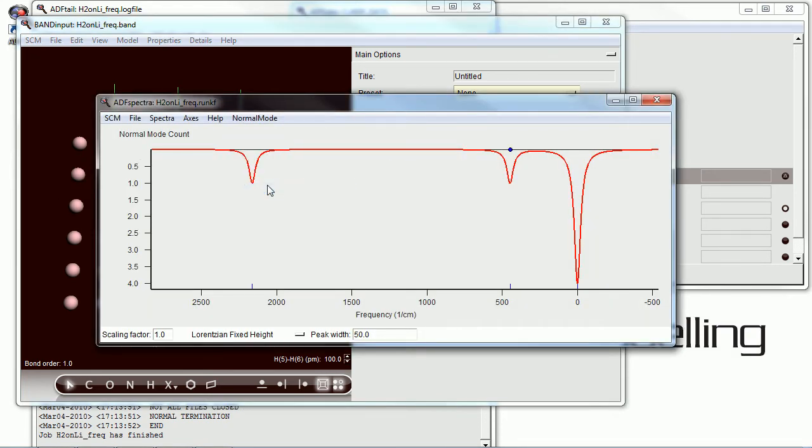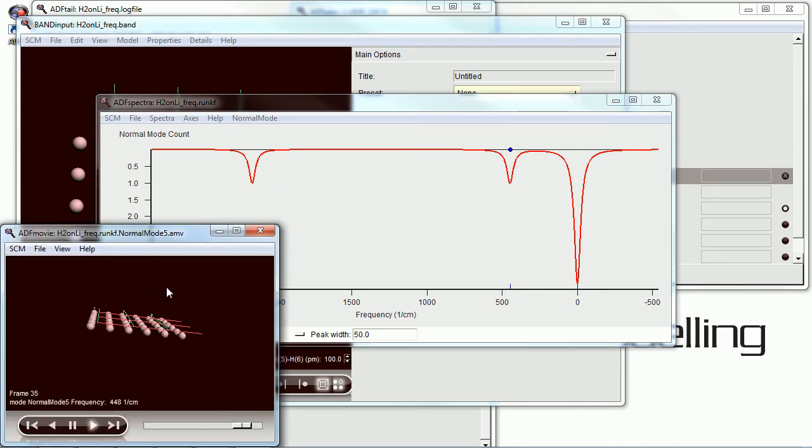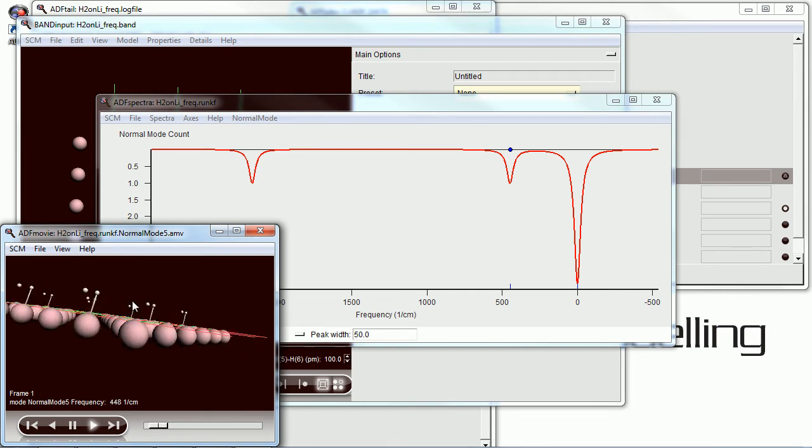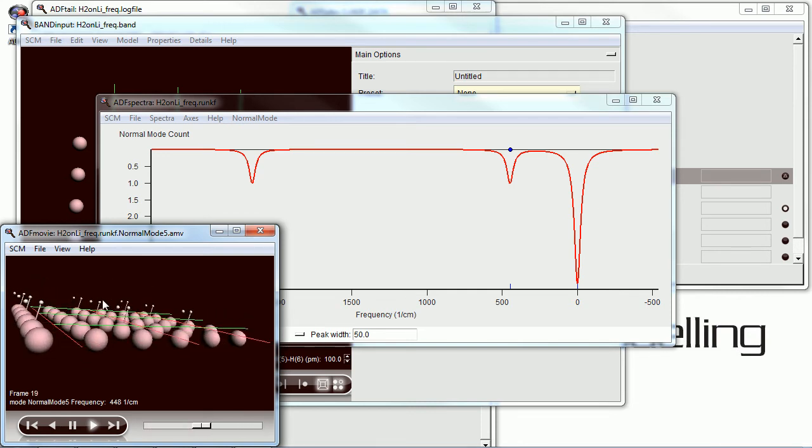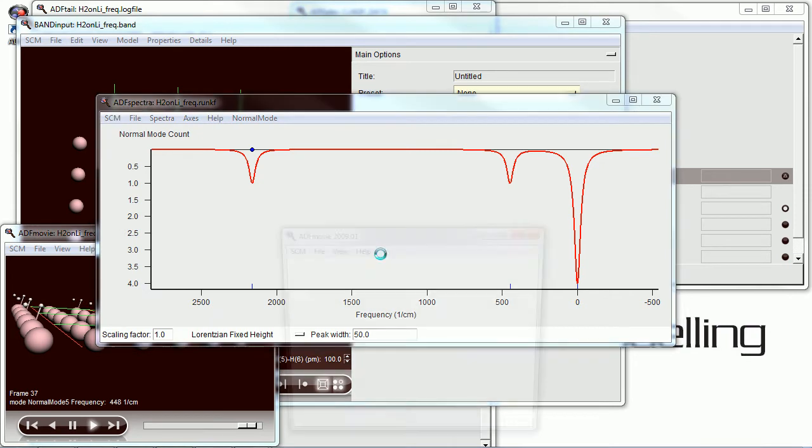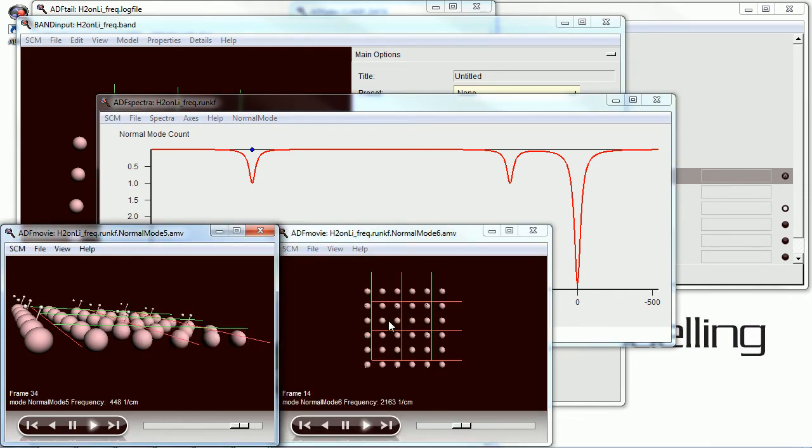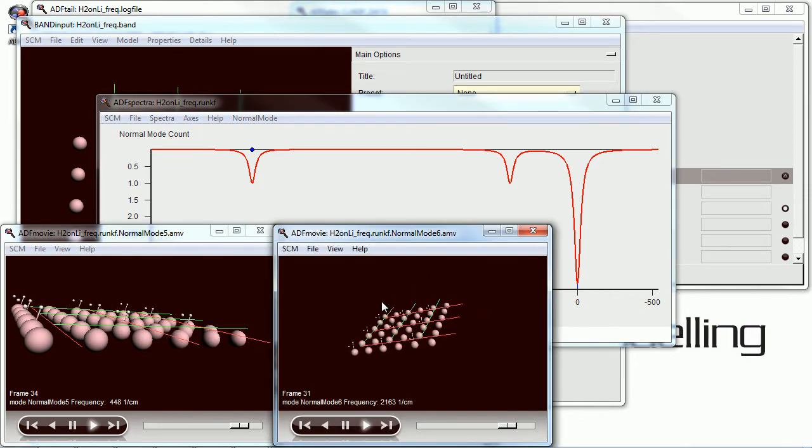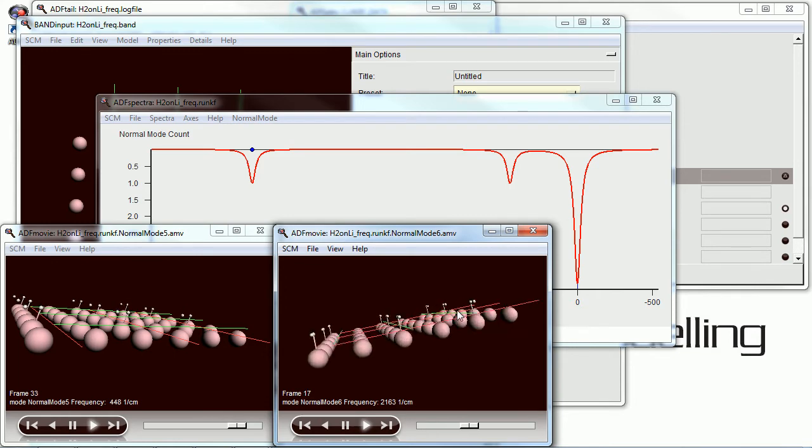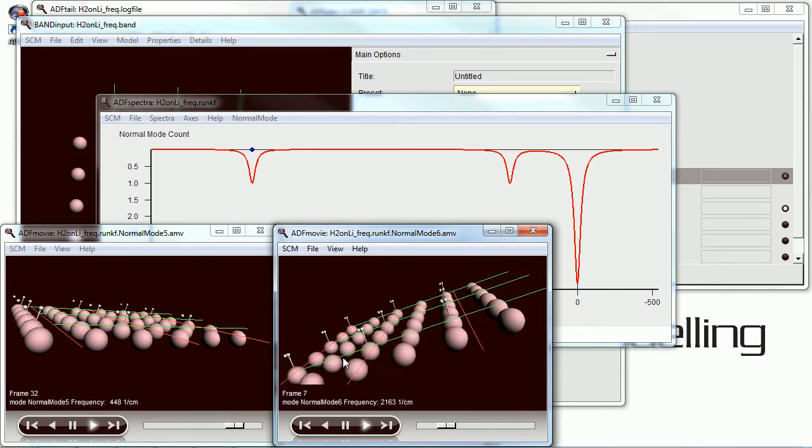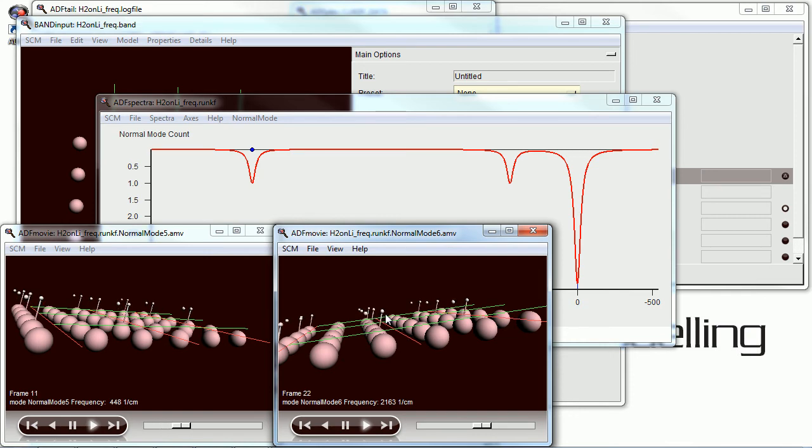And we can see two distinct peaks. Ignore the ones at zero, those are simply artifacts. And here we have one mode of the hydrogen moving away from the lithium. And this is the simple stretch within the molecule.